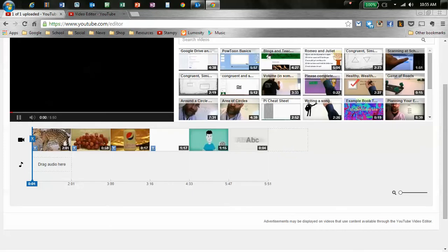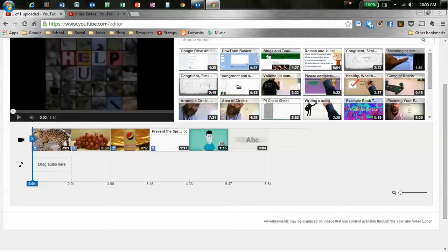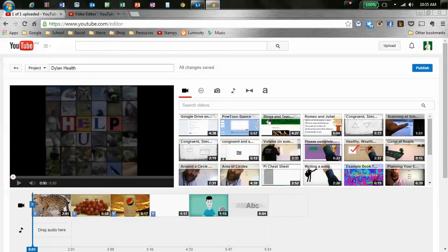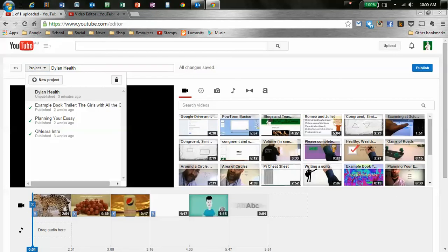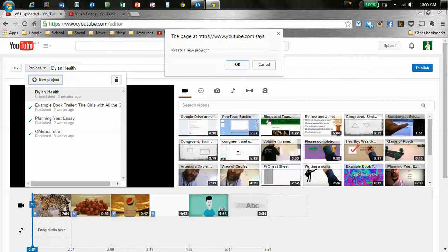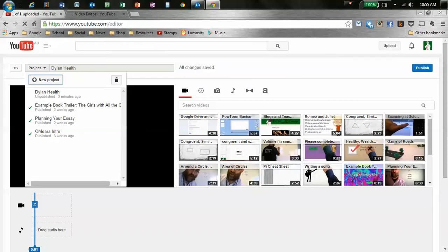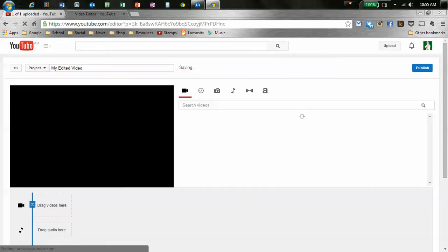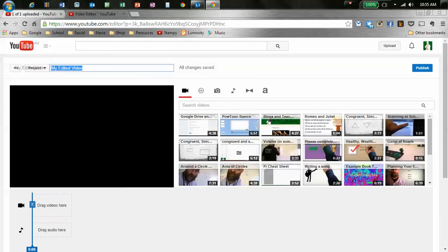And I've actually got a video in there, so I'm going to pause that. And I'm going to go up to Project and Create a New Project. So Create New Project. Yeah, I reckon I will. And I'm going to call it, oh, I don't know, My Example Film.